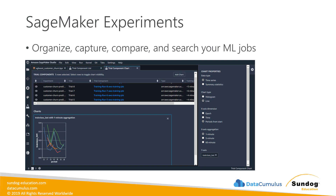Another component of SageMaker Studio is SageMaker Experiments. This is made to just let you organize, capture, compare, and search all of your historical ML jobs in one place. When you're using SageMaker, you tend to accumulate a very long list of notebooks and jobs. This is a one-stop place to actually search them, make sense of them, figure out which models did the best, and compare them to each other. That's SageMaker Experiments.